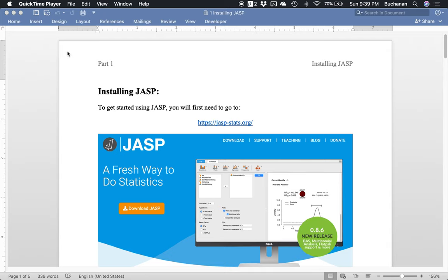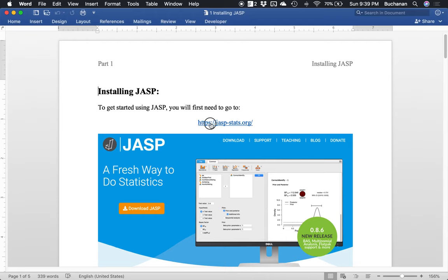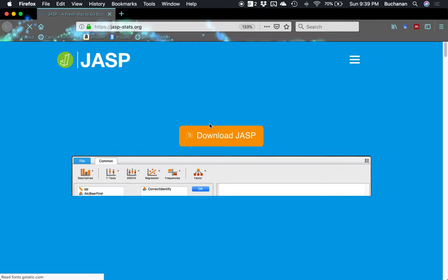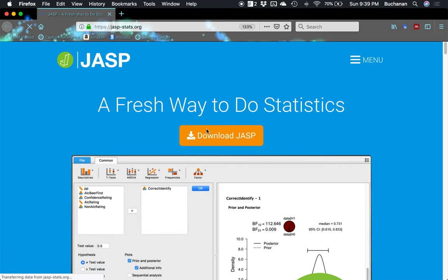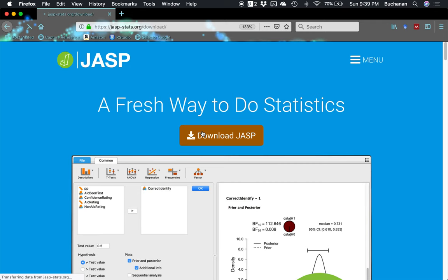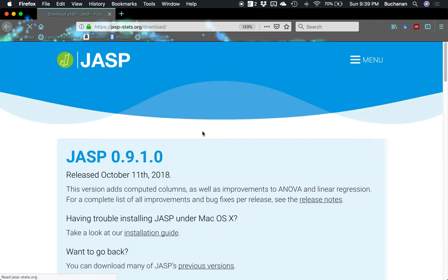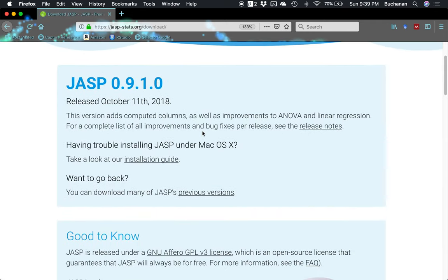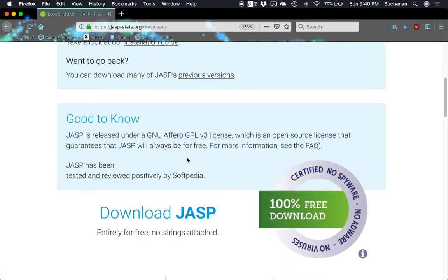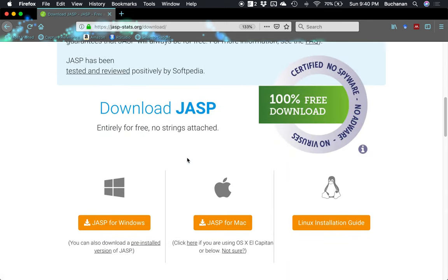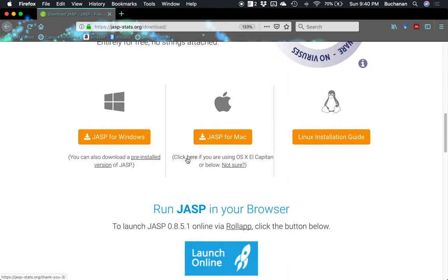To get started, first go to JASP's website which is jaspstats.org which we've linked here. And so once you get to the website, you'll click on download which is really right in there in the front for you. So you click download and then it talks about the release, it talks about their installation guide for Macs which is really handy.